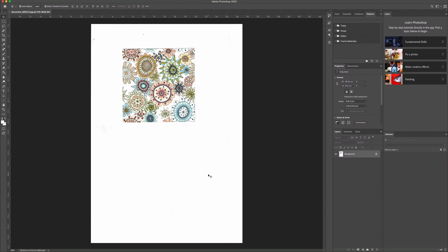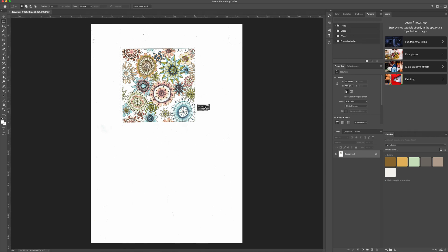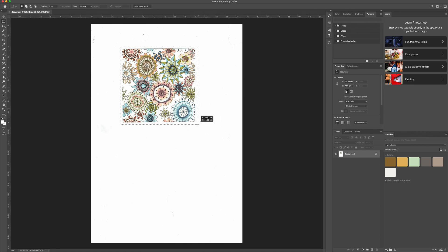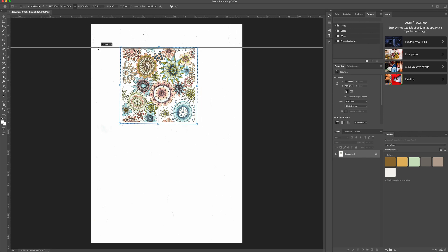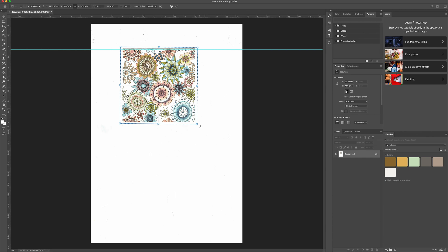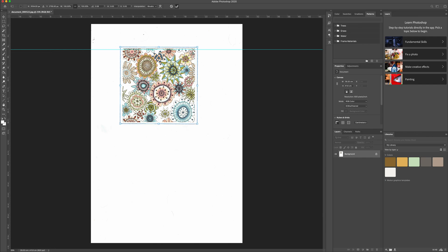So I scan in my image and I bring it into Photoshop. And the first thing that I need to do is to square it up and to get rid of the white background that comes from the scanner bed. So I pull down a guide from the ruler at the top, and that helps me to get it nice and straight. And then I can use the select tool to select that square and get rid of any of the white surrounding space.